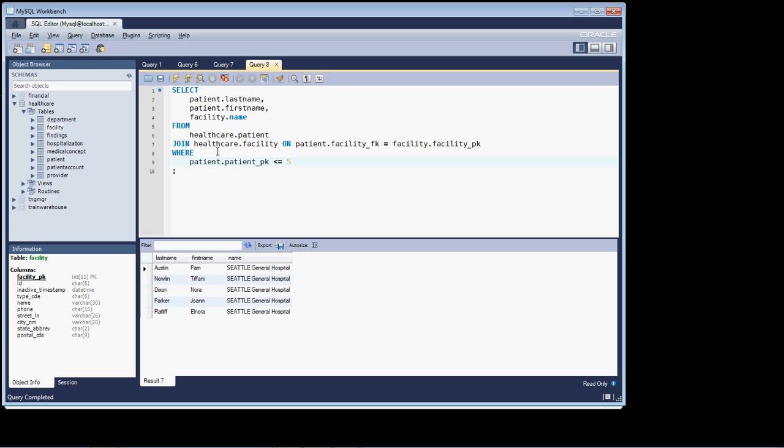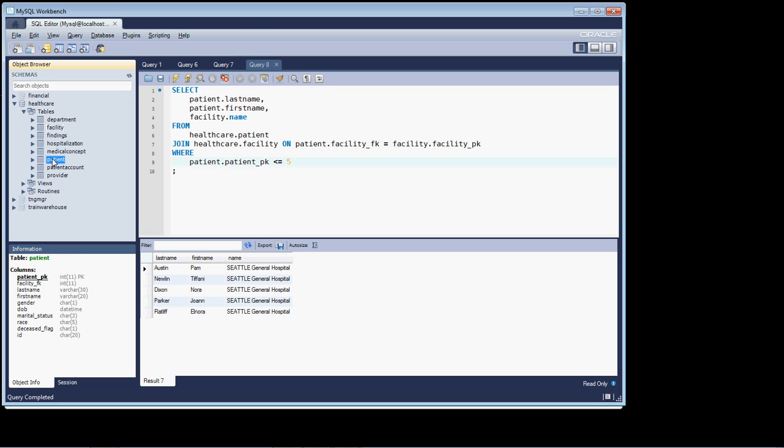Now I want to explore one other subject with you and that is how the join actually gets established and what the criteria is between the join. If we look at the schema for the facility table, we'll see that the data type of the facility primary key is an int. And if we look at the patient schema, we'll see that the facility foreign key is an int as well.